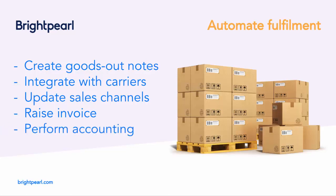For most orders, the only manual work required is to pick the items and put them in a box. Everything else is automated, from the customer clicking Buy to the order showing up in your income statement.